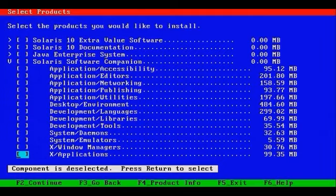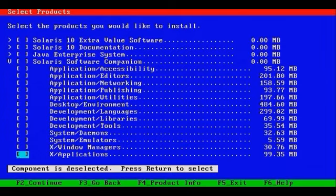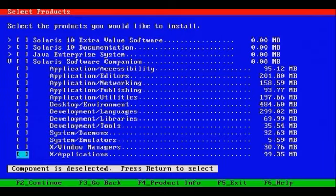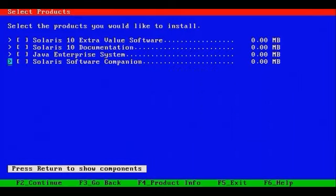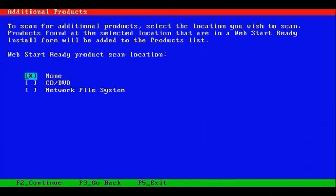So again, in order to install these packages, you'll need the Companion CDs or the Companion DVD, or an NFS location somewhere on the network where the Companion CD or DVD contents have been dumped. That's what you'll find in the Solaris Software Companion. But again, for now we're not interested in these packages. We'll look at them later on.